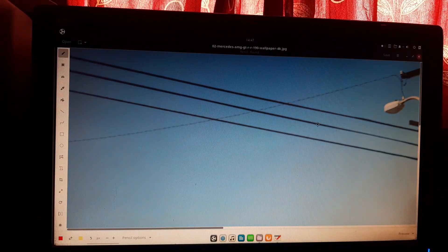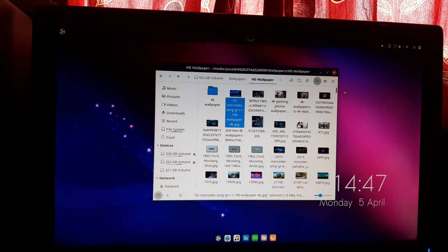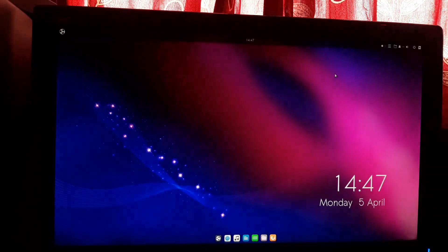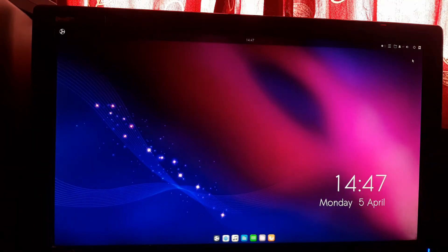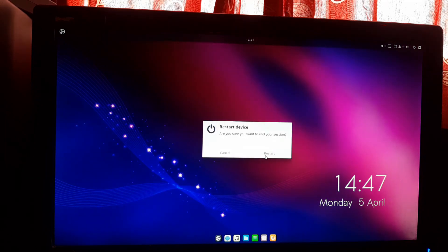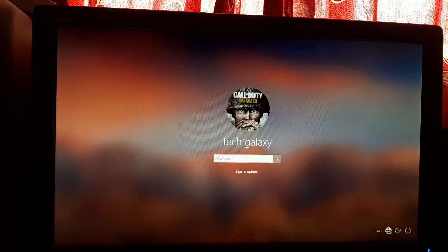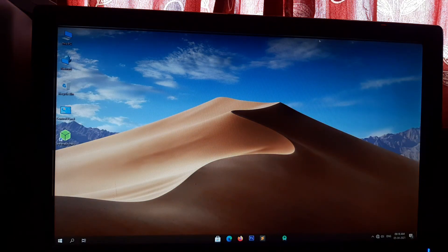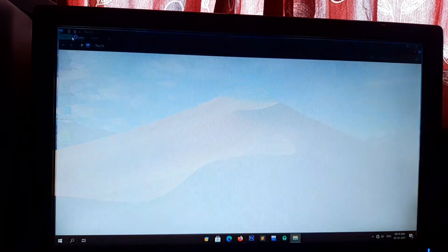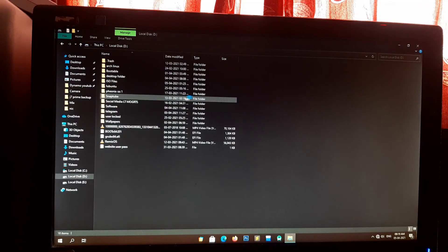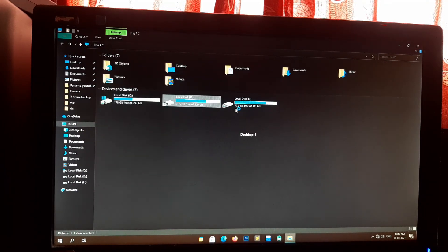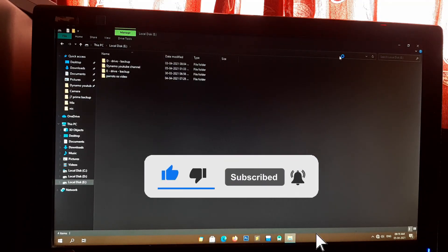I am able to access the Windows partition from Ubuntu Budgie. Let's check if we can boot into Windows 10. Select Windows Boot Manager and press Enter. As you can see, we are able to boot into Windows 10. Let's check if our data is formatted or still available — our data is not formatted. If this guide was helpful, please like and share this video and subscribe to my YouTube channel.